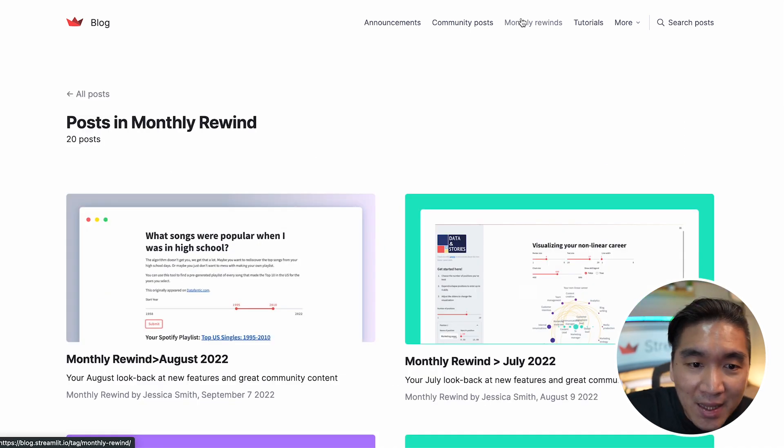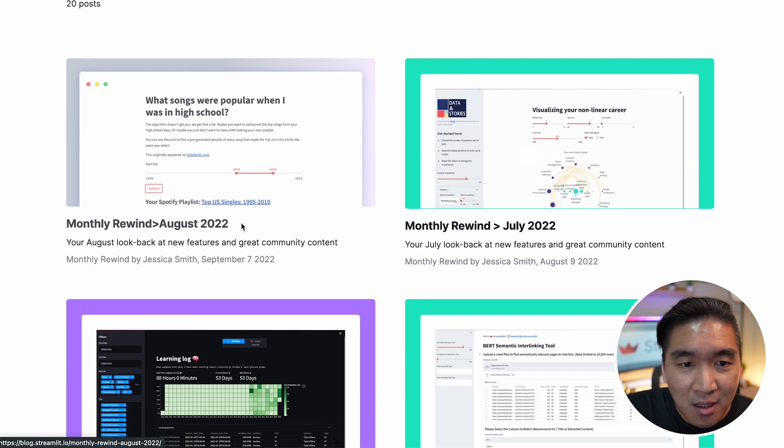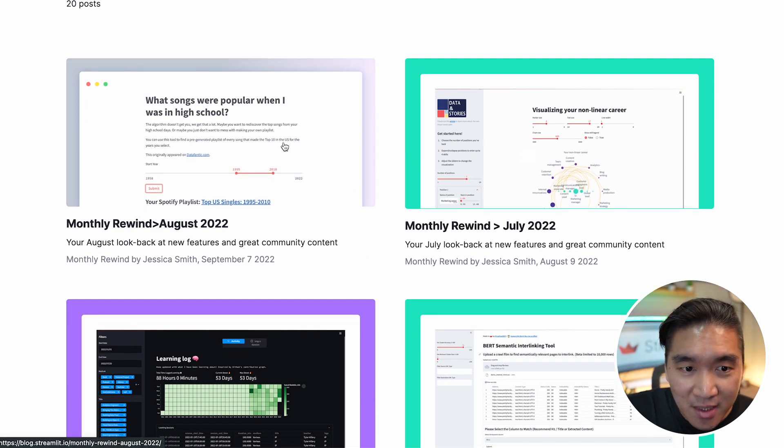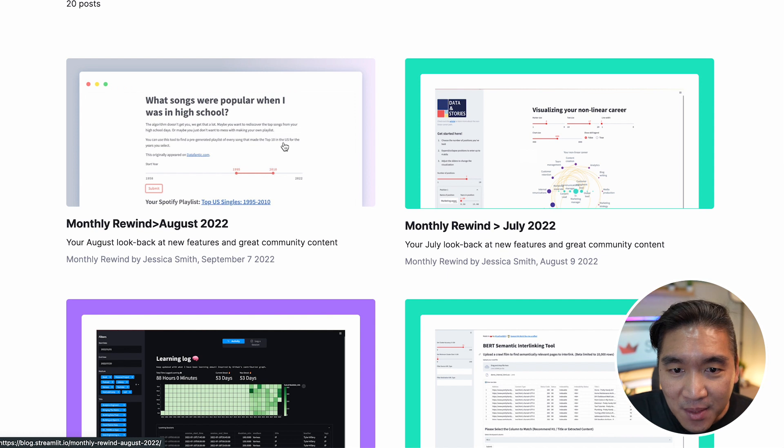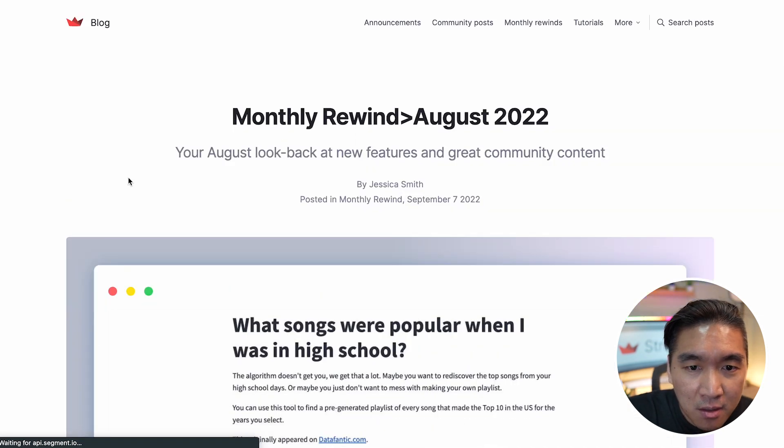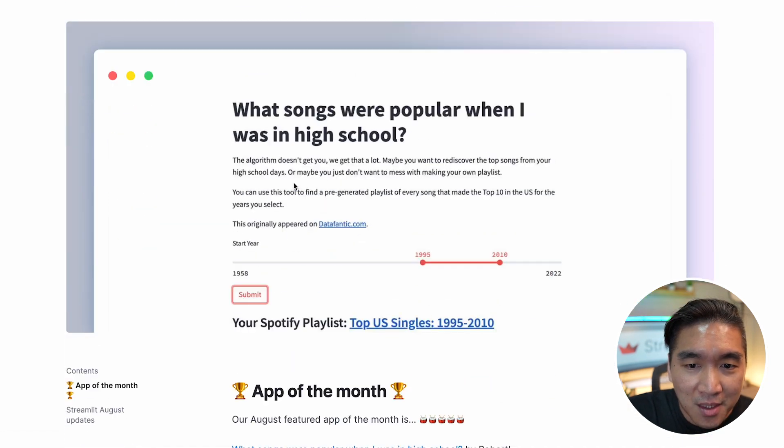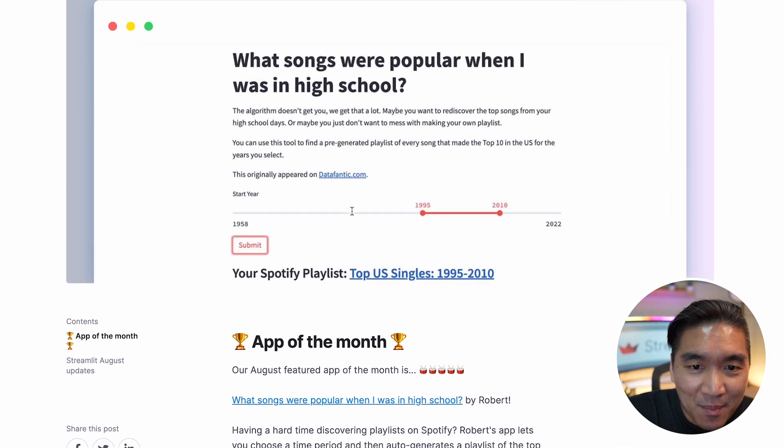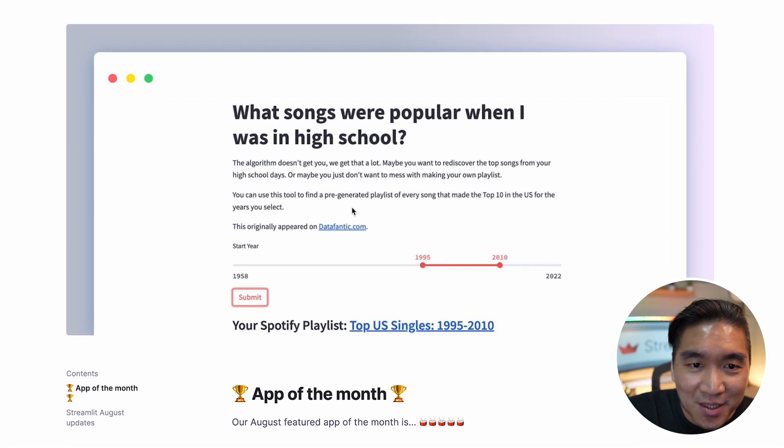So here there are highlights from the community on which Streamlit applications have been created. Let's have a look at the month of August here.